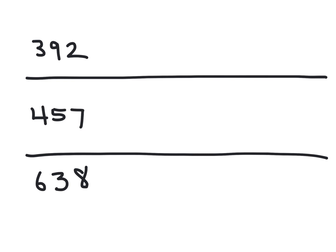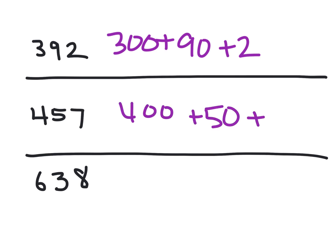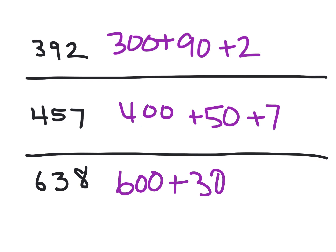Okay, I paused the video. I'm unpausing it. Now, this is the answer for the first one. 300 plus 90 plus 2. 457 is 400 plus 50 plus 7. 638 is 600 plus 30 plus 8. That's expanded form and you're all doing a great job with it.